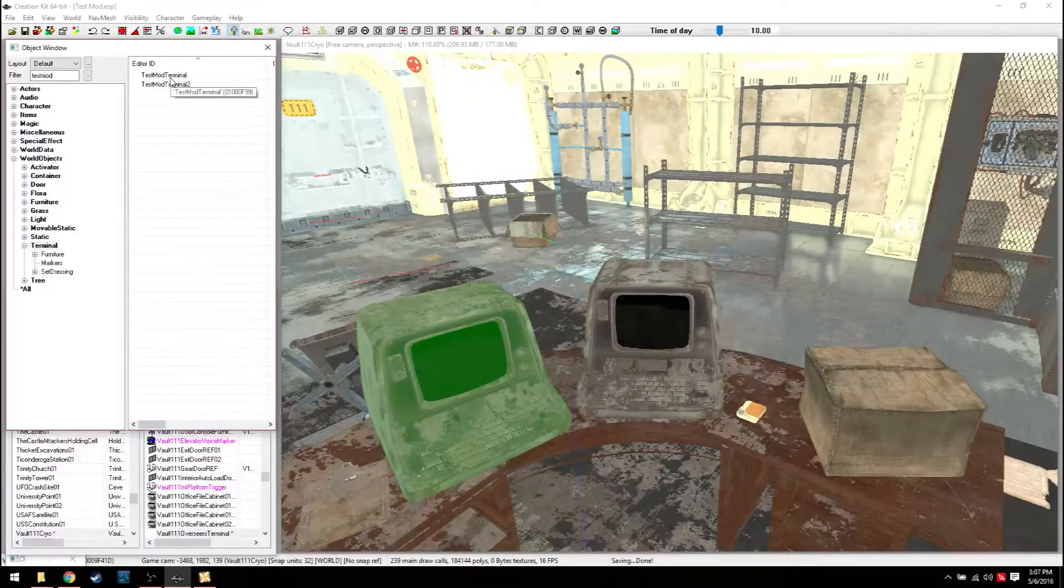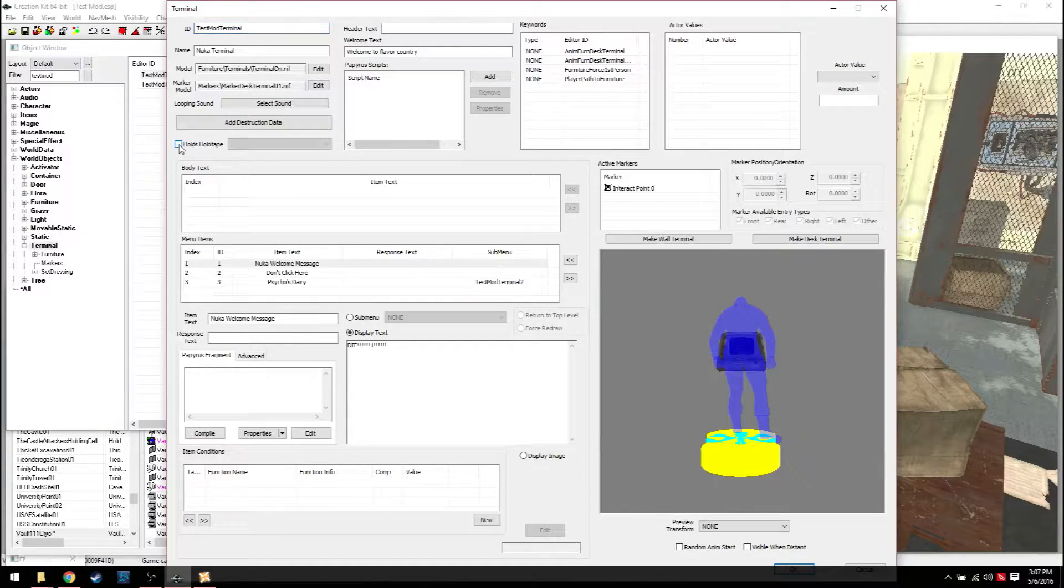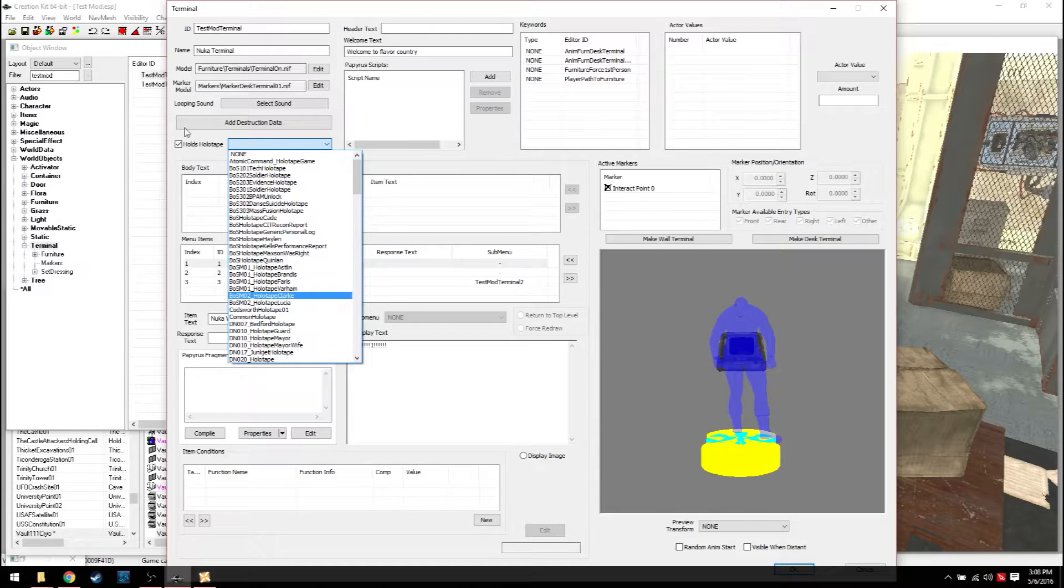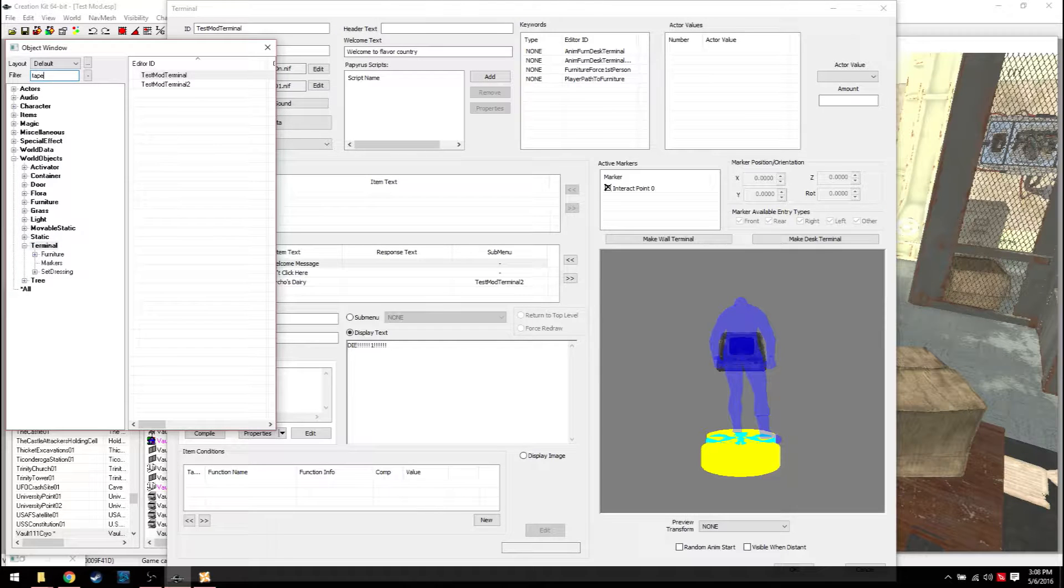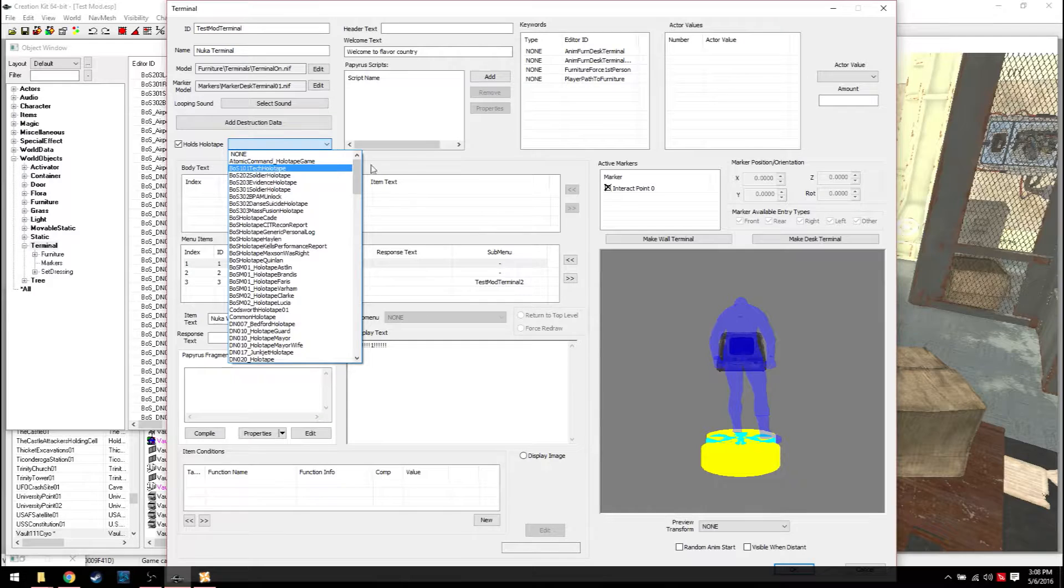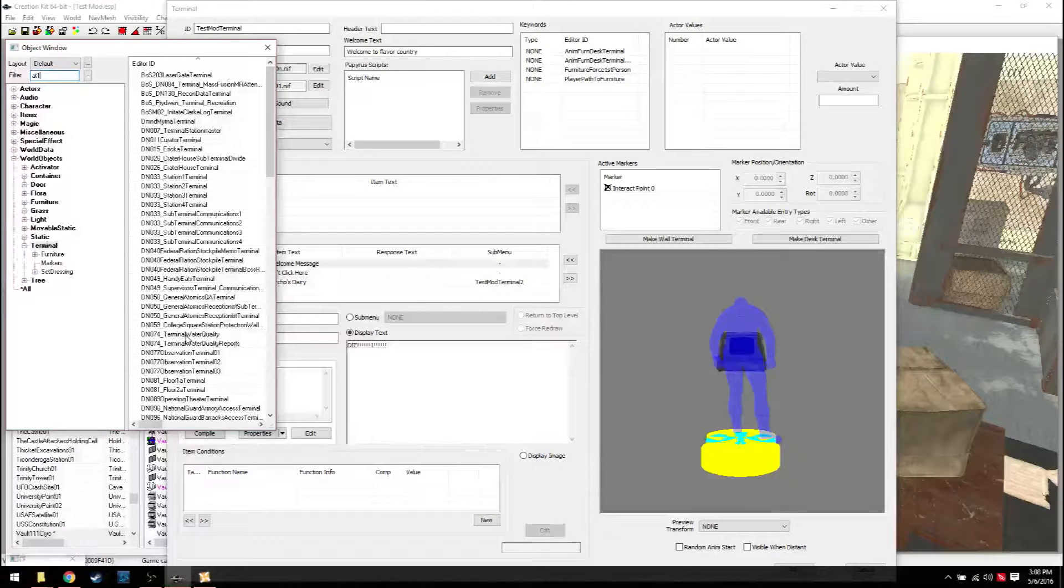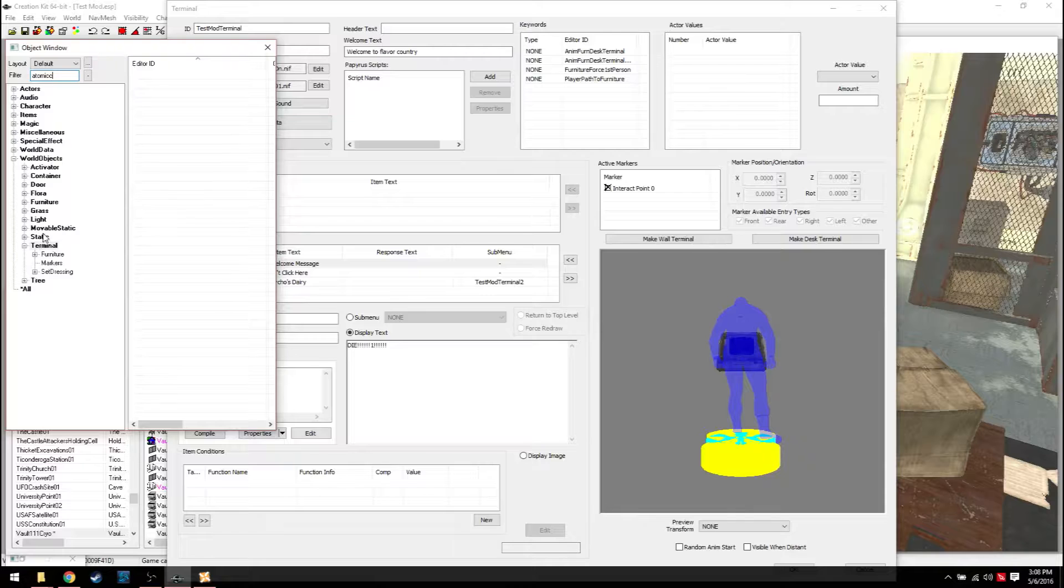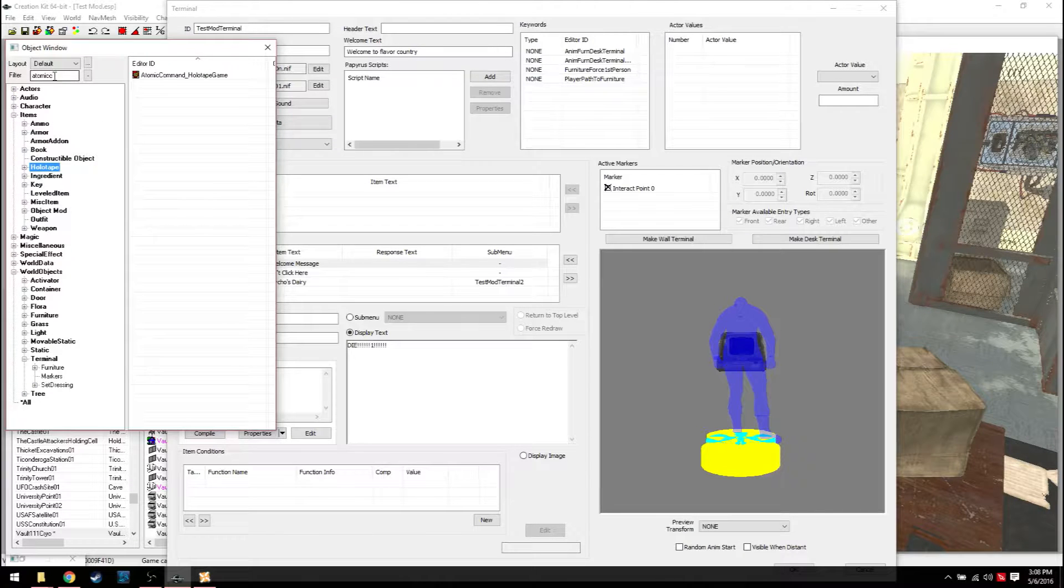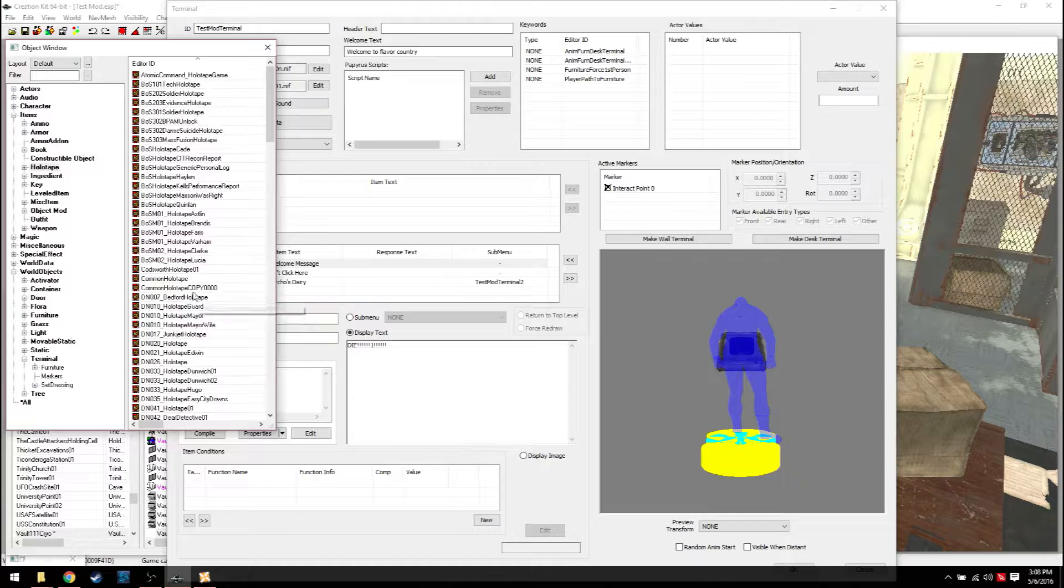Now, if you want that terminal to hold a holotape that you can get, you can. Either click here, if you leave it blank, it'll accept holotapes. But it's not going to have one in there to begin with. You'd have to create one. So, here's how you find out. Atomic command holotape. We're going up. It's actually probably an item. How about where it says holotape? There you go. Now we don't want atomic command because it's actually a game. We're going to want something like common holotape. We'll duplicate it.